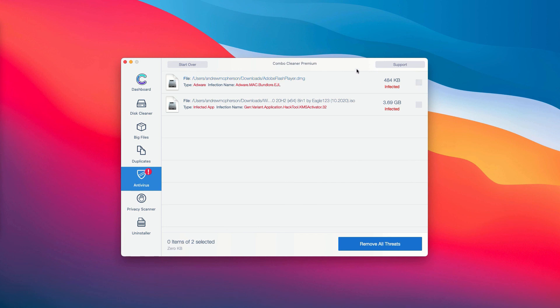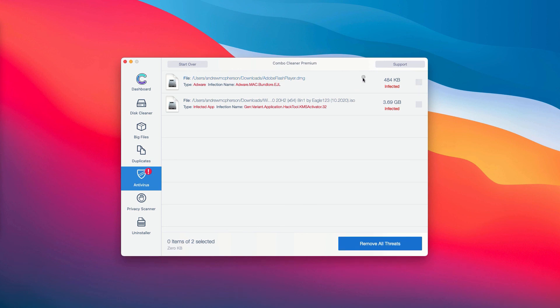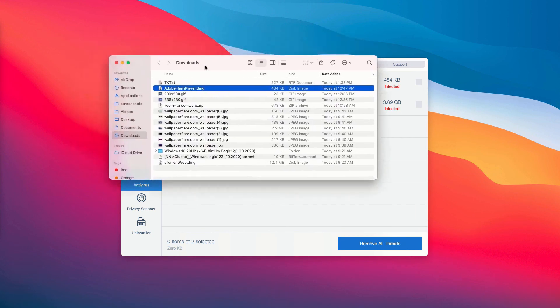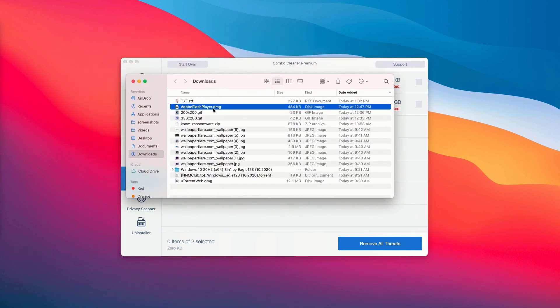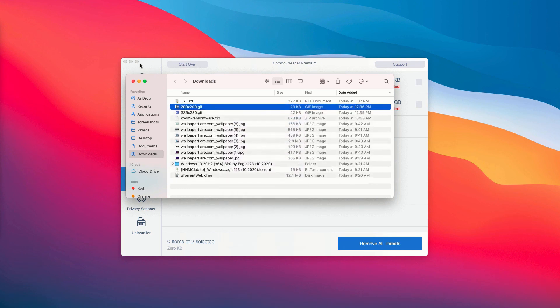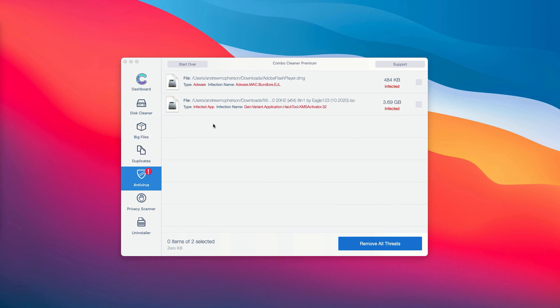You will be able to establish the exact presence of threat on your Mac, and you may right click on it and move it to the trash manually.